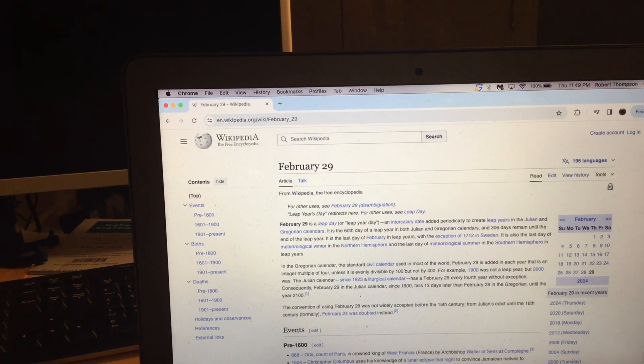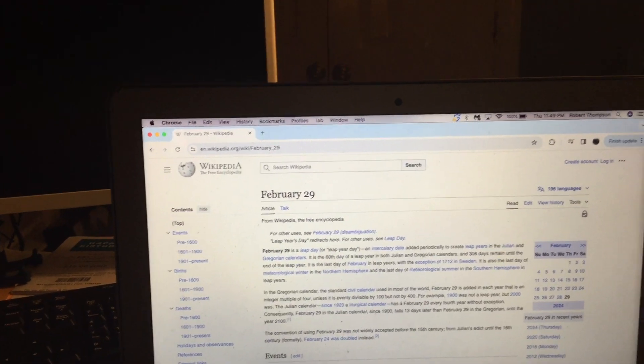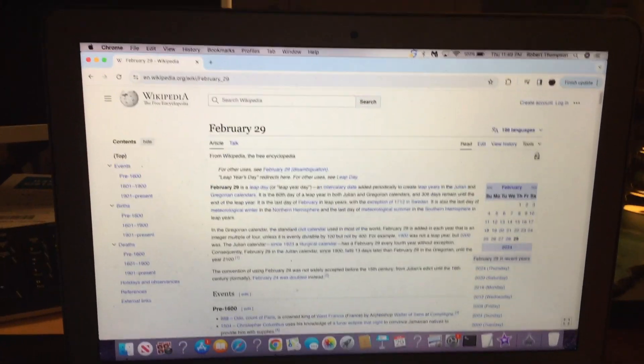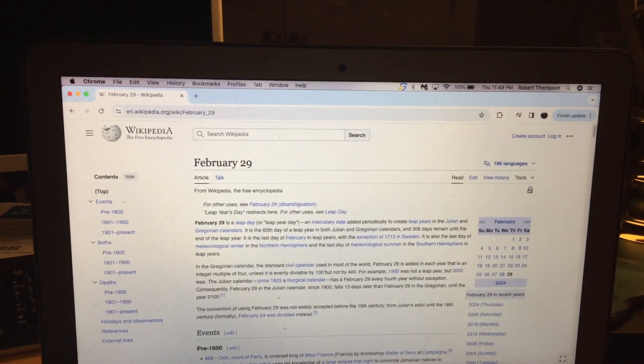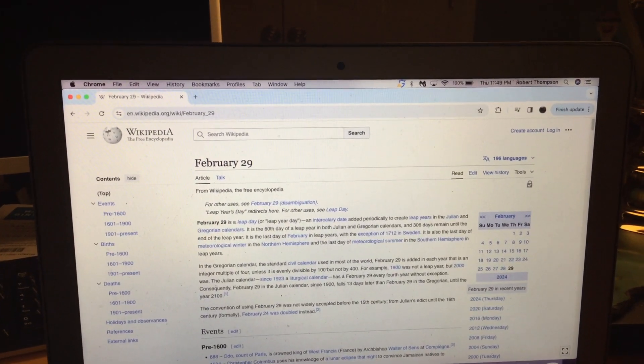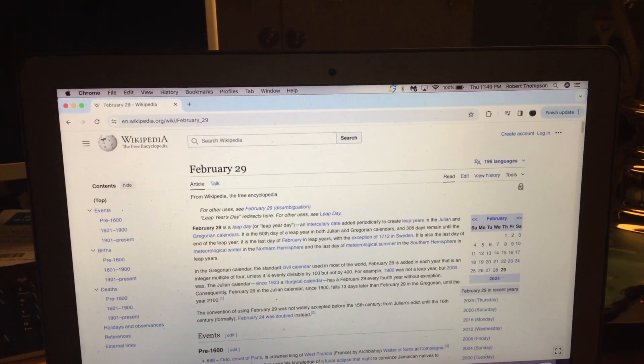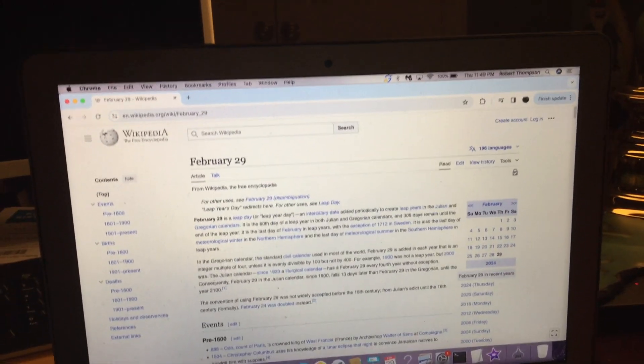So leap day year is today. This means that this is the second leap day year video or leap year day video that I made.